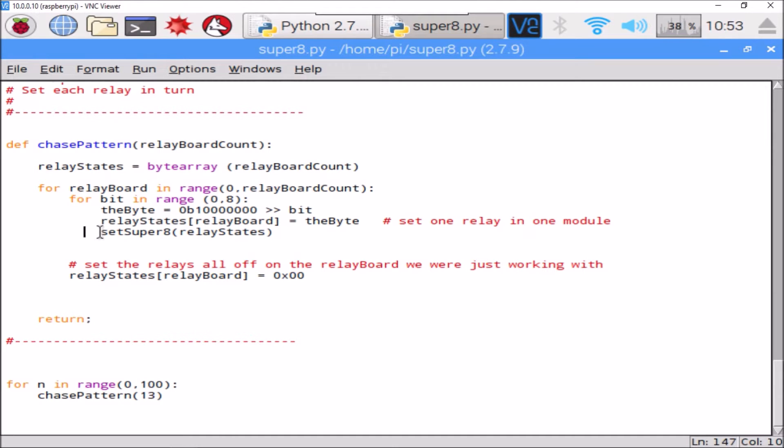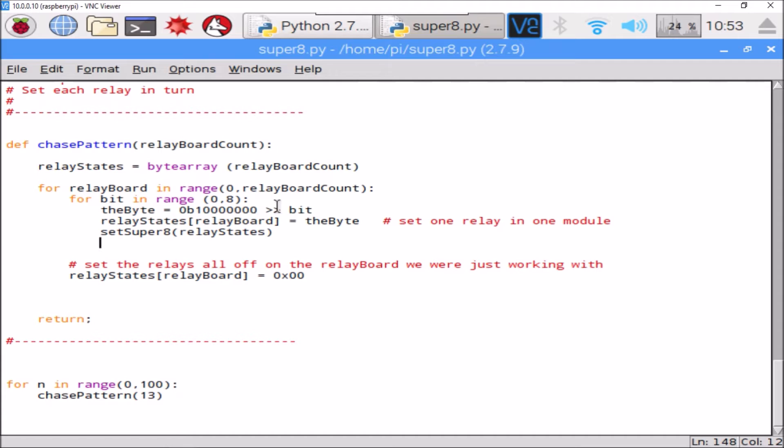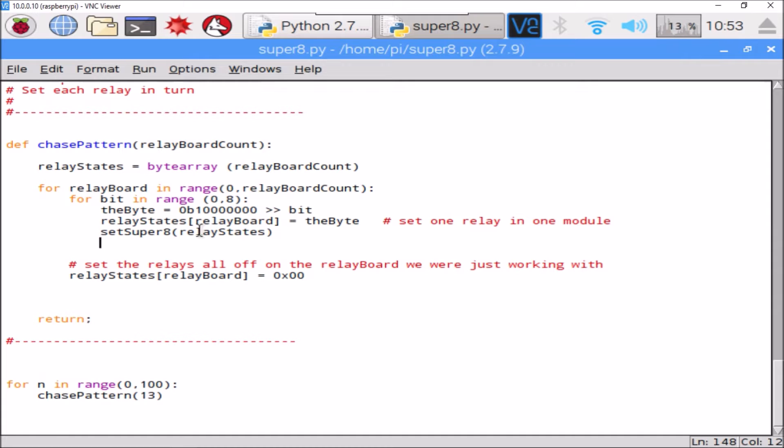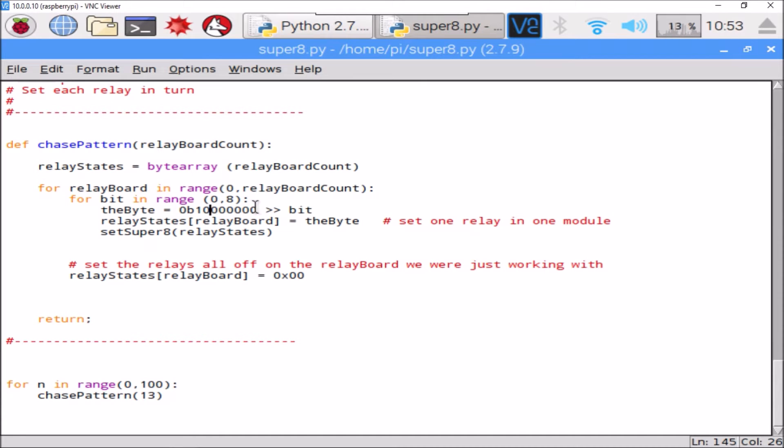So each relay is switched on and then off, and then the next one switched on and off, using this function set_super_eight, passing in an array of 13 bytes - one byte for each relay board. We're looping through each board, and then for each board we're giving it eight state changes, one for each relay.